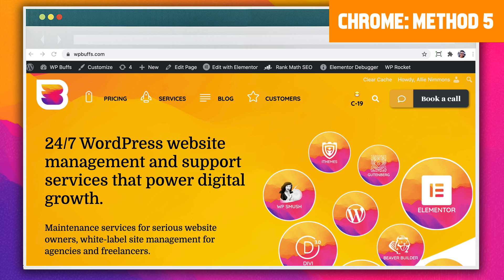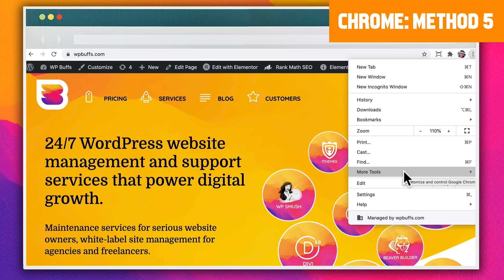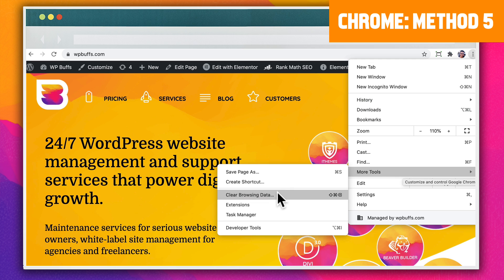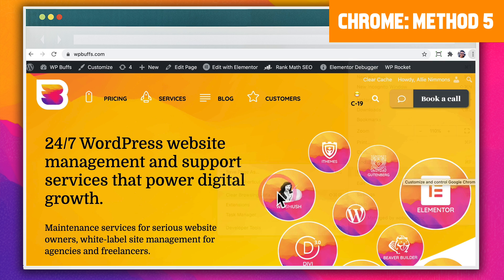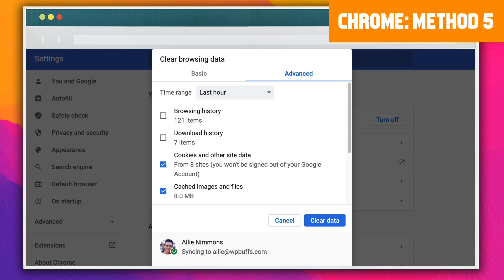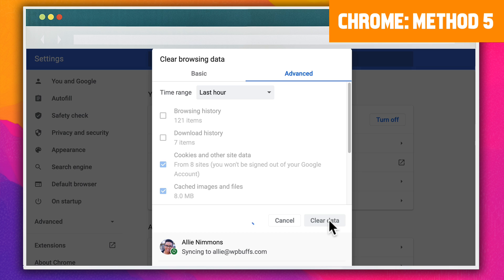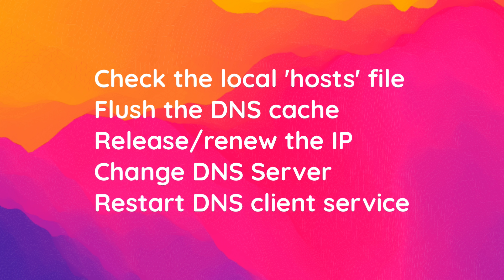If that doesn't work, try flushing your browser cache. Go to the menu by selecting the three vertical dots in the top right corner of your browser, then select More Tools, then Clear Browsing Data. In the Advanced tab of the pop-up, make sure the boxes next to Cookies and Other Site Data and Cached Images and Files are selected. Click the Clear Data button, restart your browser, and then visit the site again.